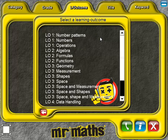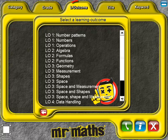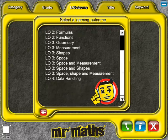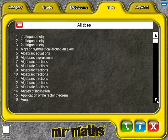Learners can access the contents of this CD by either selecting their specific grade or by clicking on the appropriate learning outcome or title. They can also narrow down the search by selecting a specific keyword. The contents of this CD have been listed in terms of various categories as well.